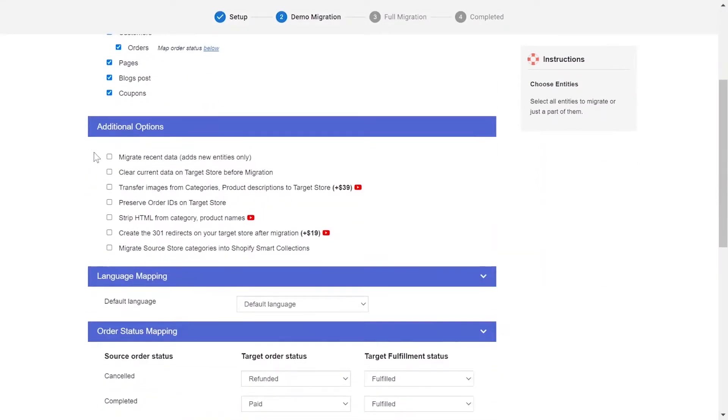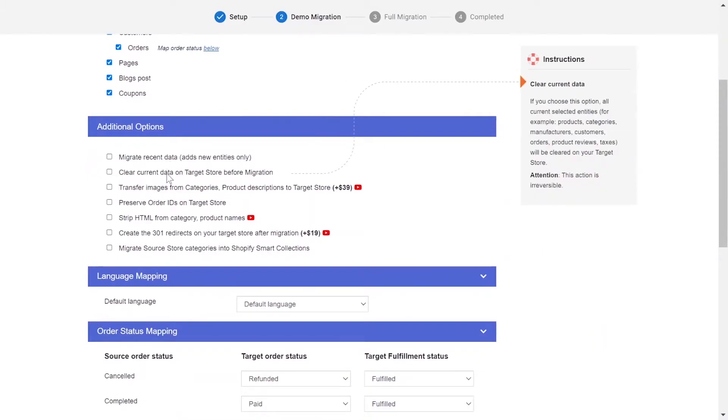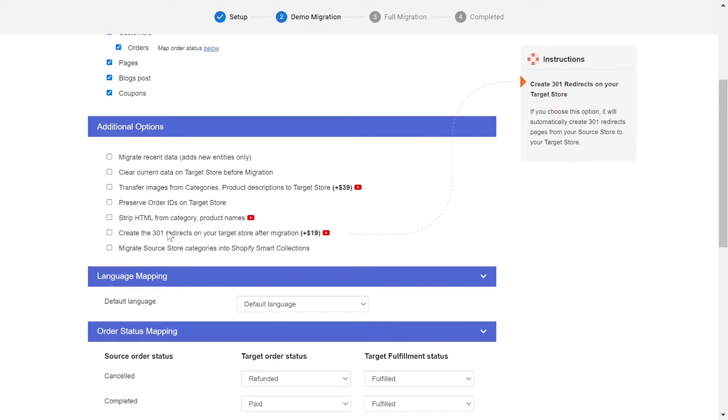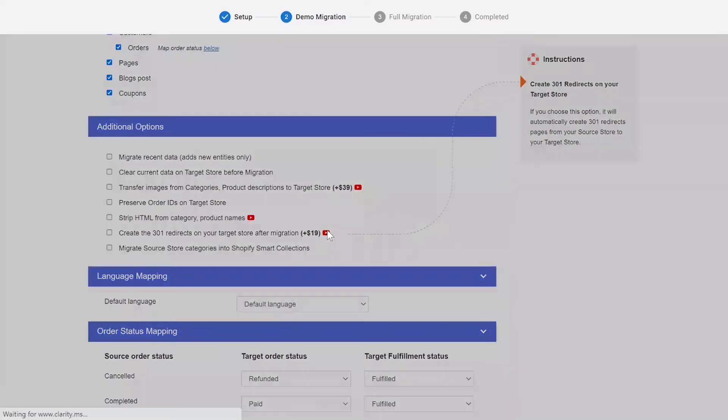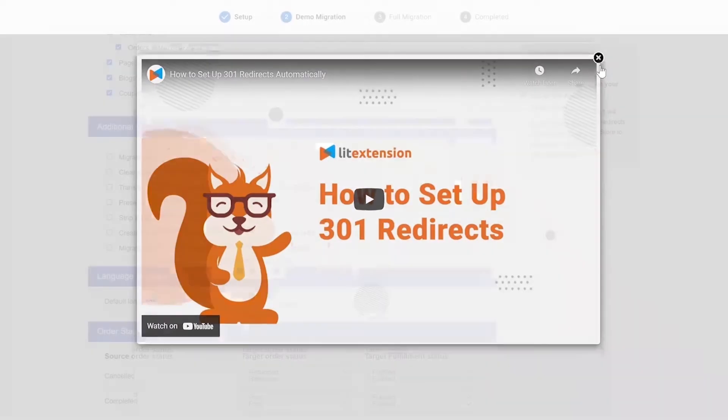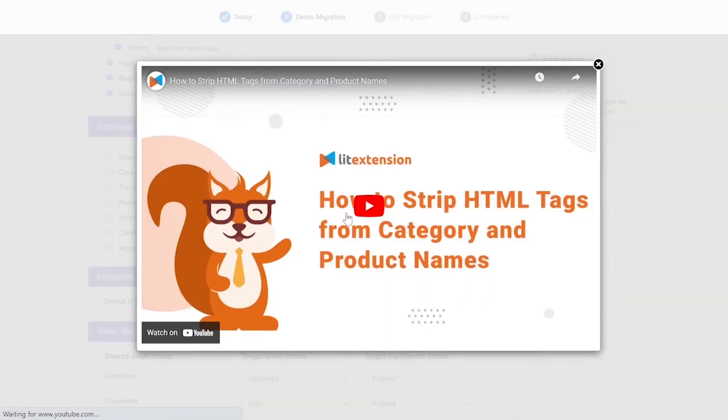The extension also provides powerful additional options here to extend your migration possibilities. You can refer to the instruction of each additional option when hovering over its name or watch the video tutorial next to it to decide the additional option you need.